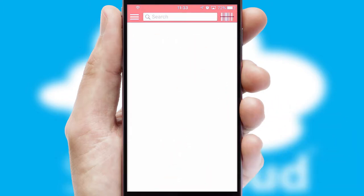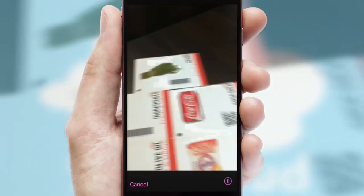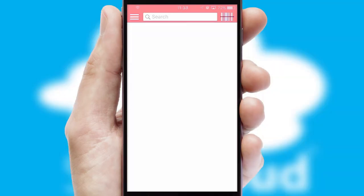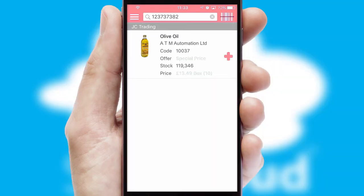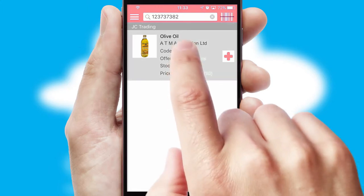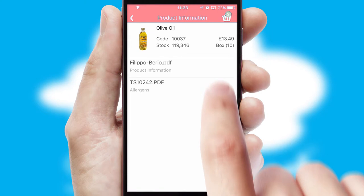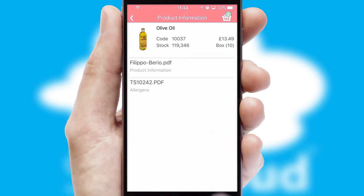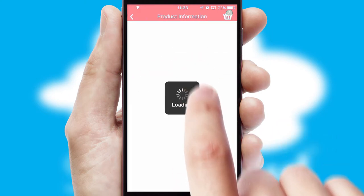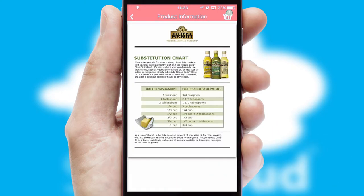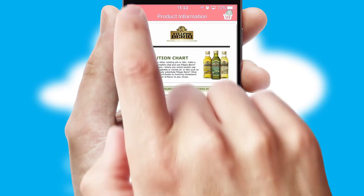Products can also be easily located and ordered by scanning any type of barcode or QR code. If you require further product information, then by clicking the information button, you'll be able to access detailed PDFs on the products.